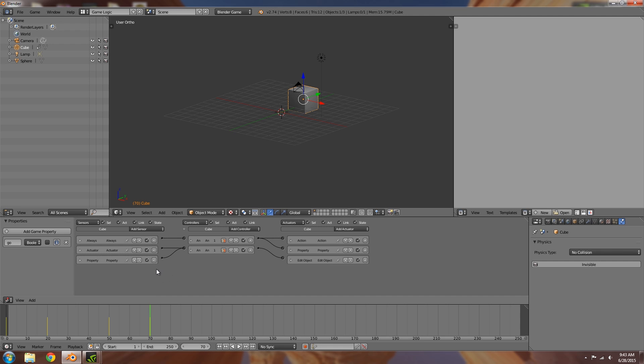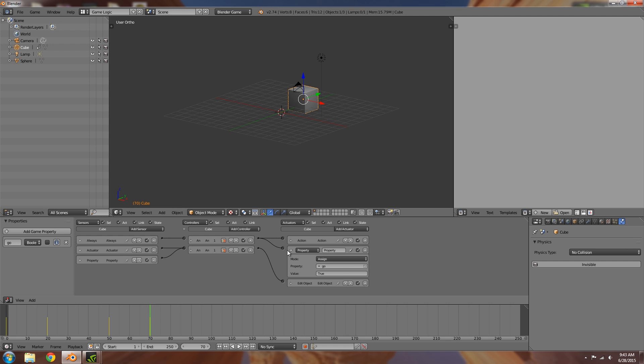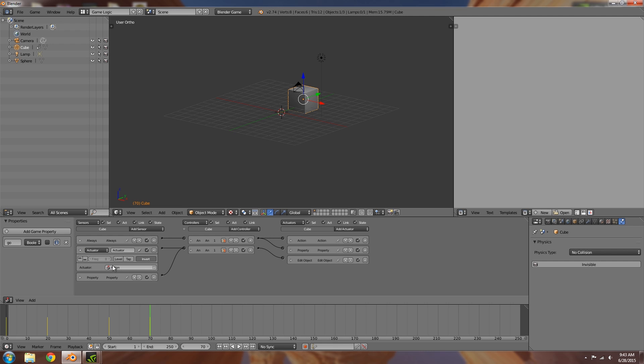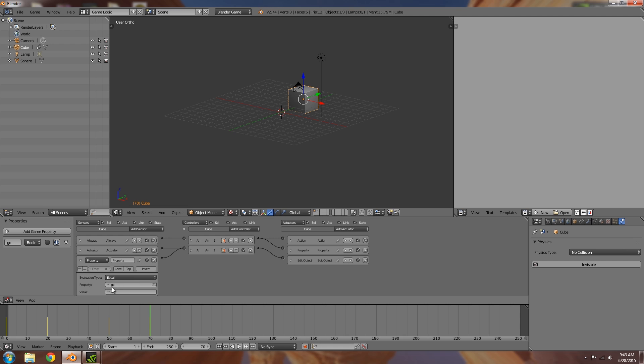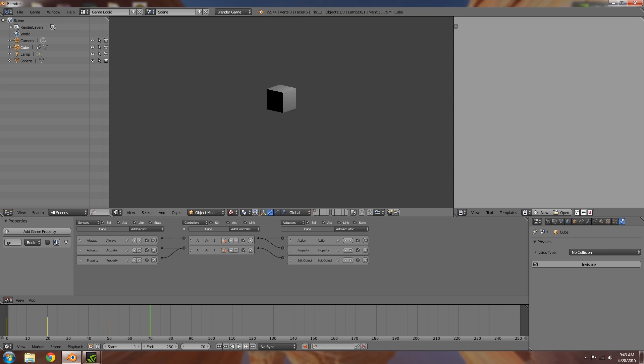So right here what I have is a property called go. Basically what I've done is always play an animation here, and then after I've turned on the animation I've also set go to true. Then once the animation finishes, because it's inverted and go is still equal to true, then I'll spawn in an object. So if I press P here, the animation will play and then an object will spawn.